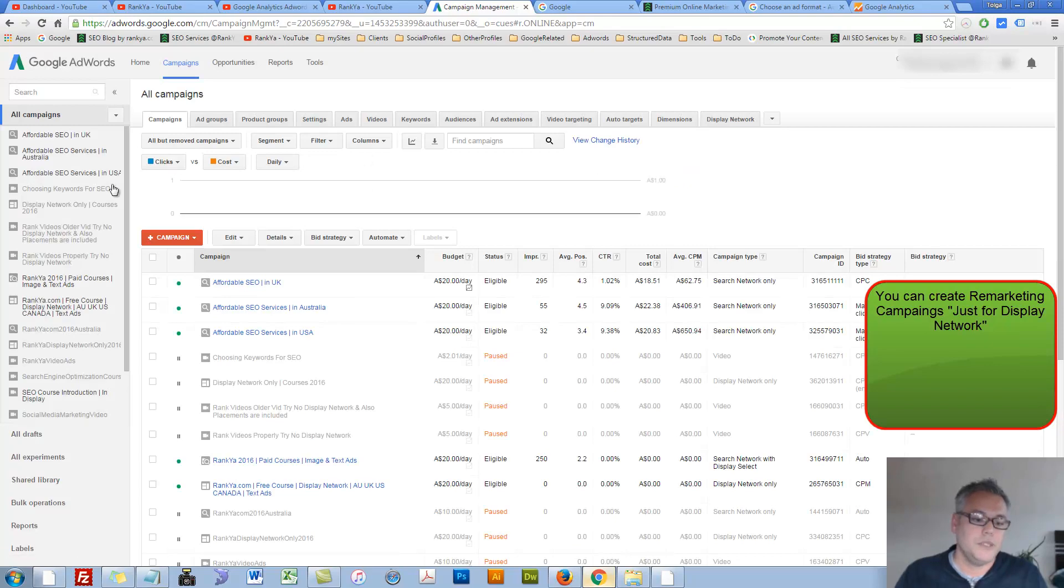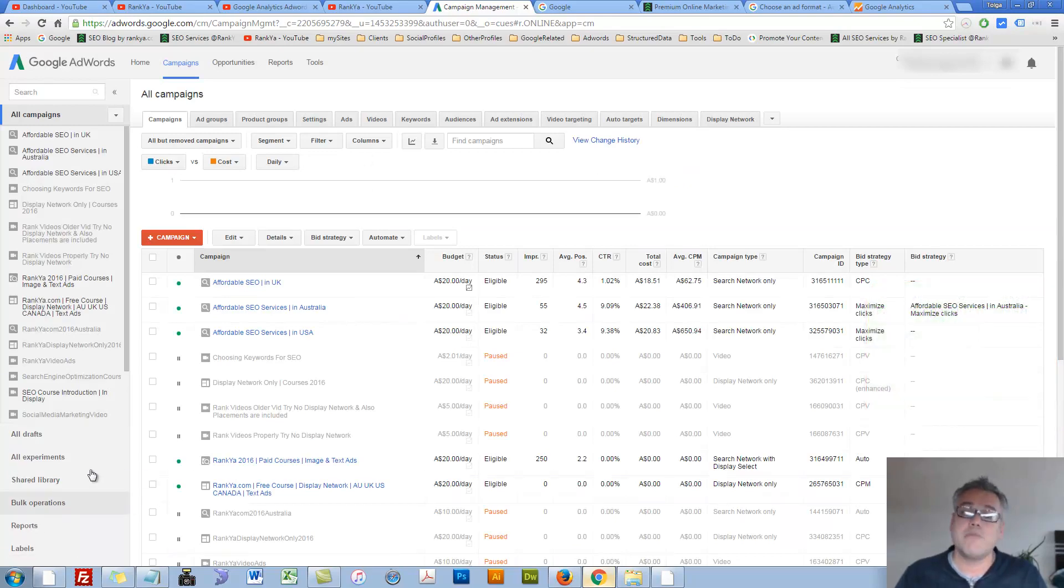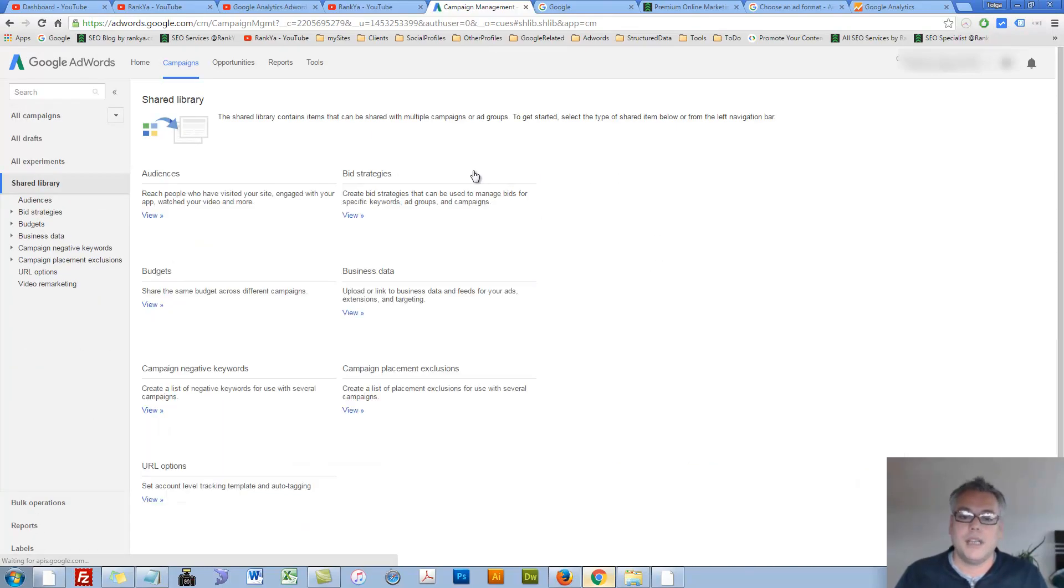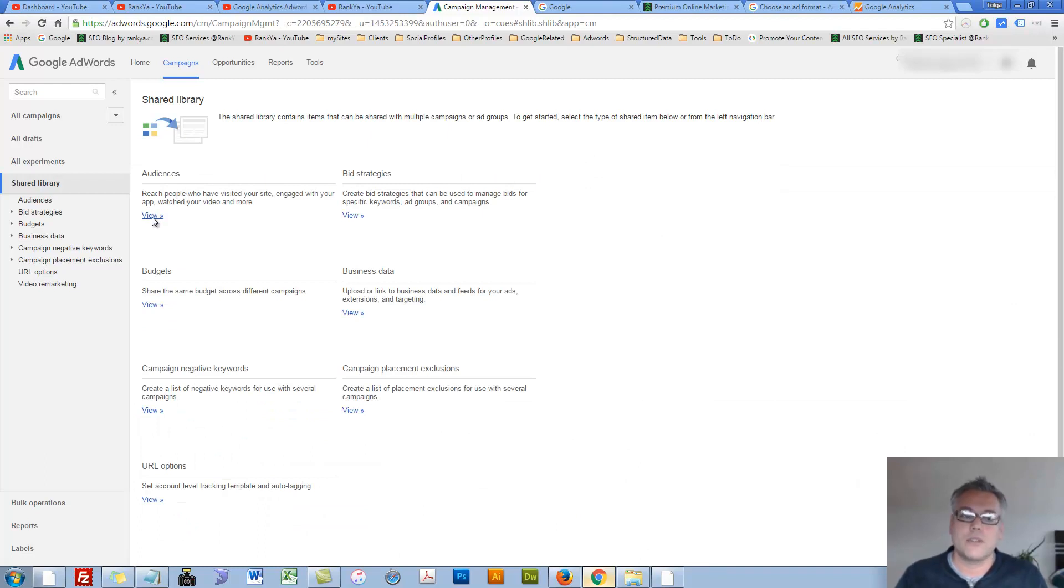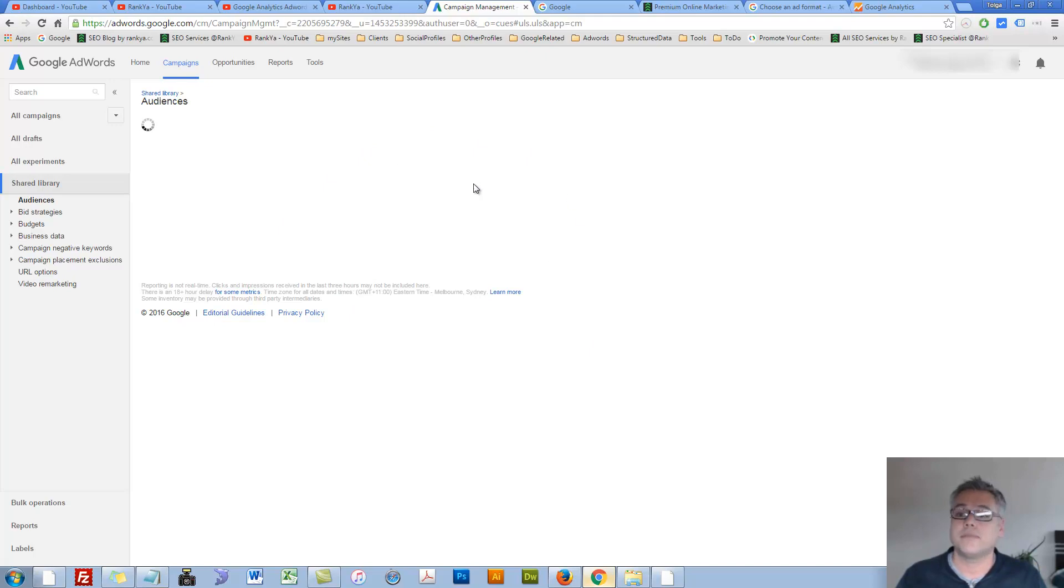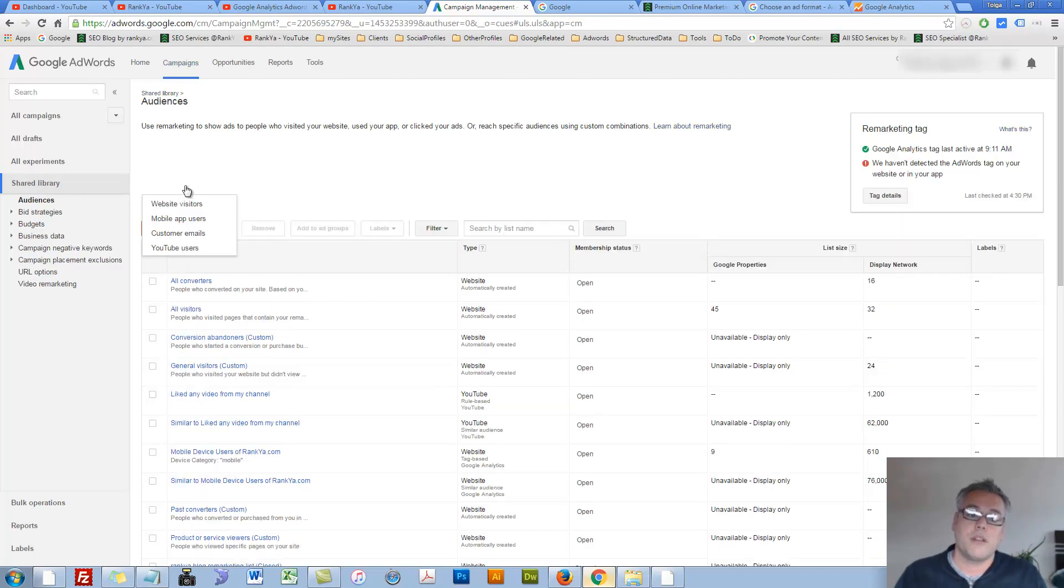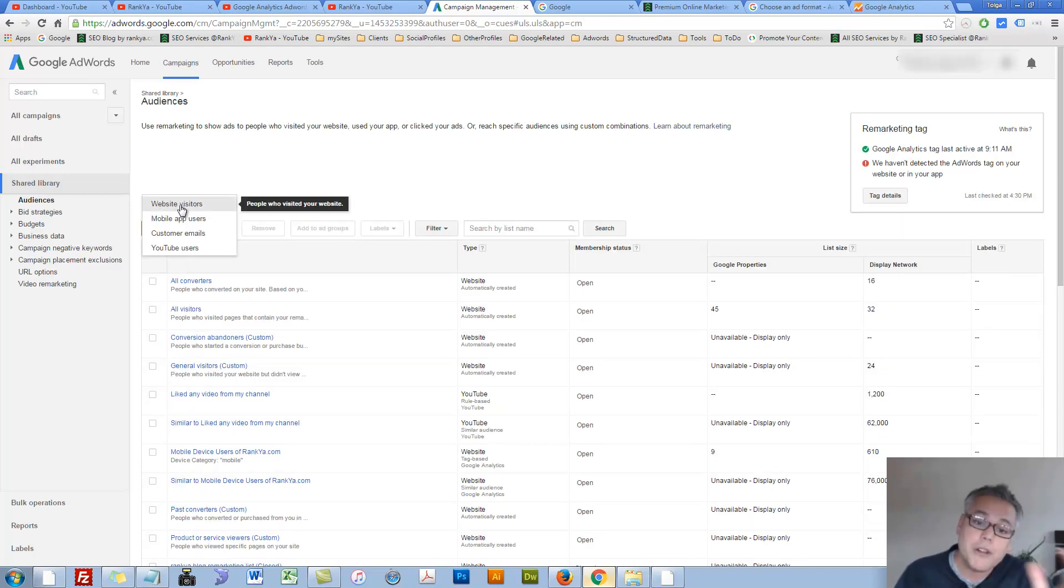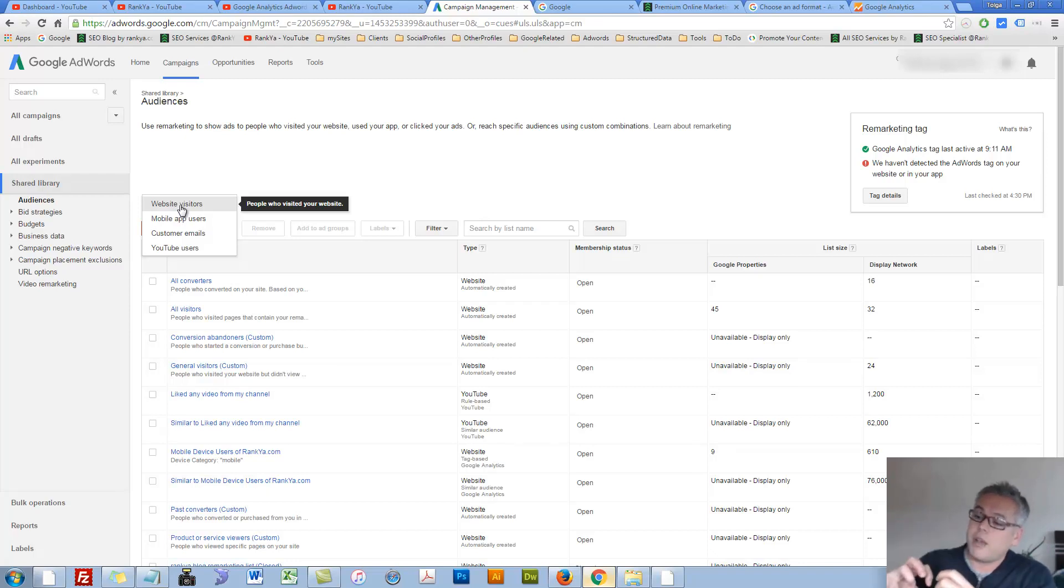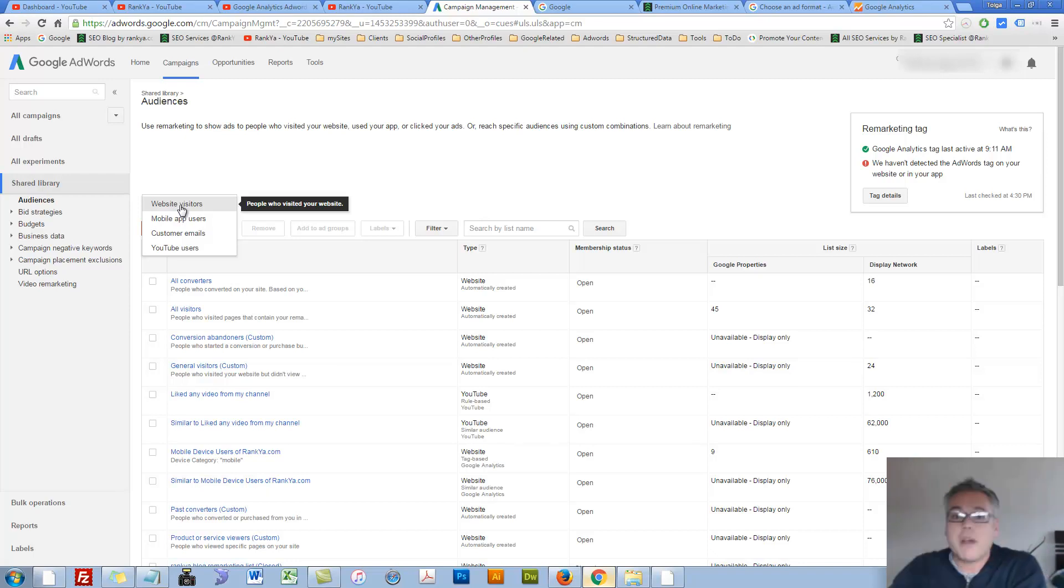Then go to your shared library. Here, you will have audiences. You can press on view to see the audiences that you have. And you can create remarketing lists. You can press on it. Press on that and say, okay, website visitors, I want to remarket. That means they visited my website and they left, but then I want to remarket to them.